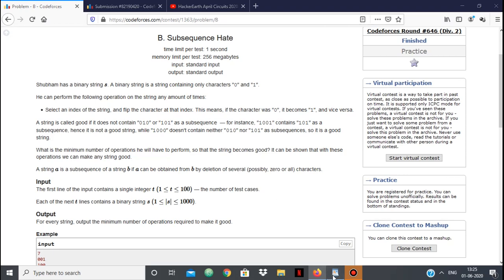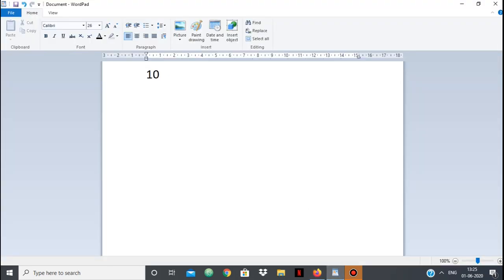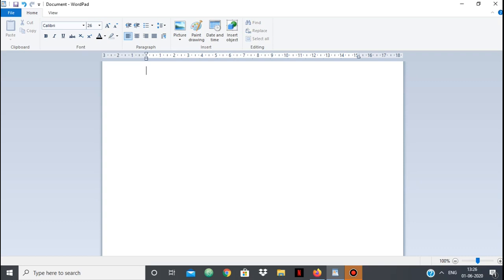Let's look at some examples. If I have this string, it's not a good string because I have 101, I have 010, and I have 1001 as subsequences. So if I remove this 0, I still have 101; if I remove another 0, I still have 101. Let's just focus on what is a good string, and this is the only key observation — afterwards it's just an implementation problem.